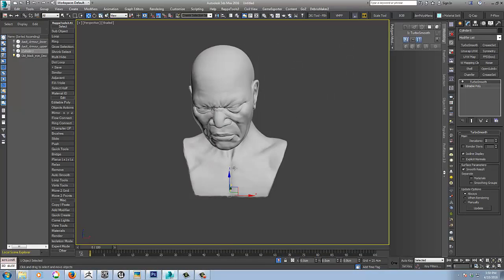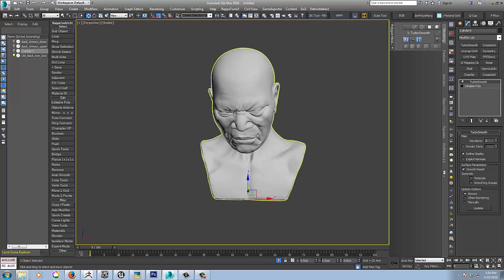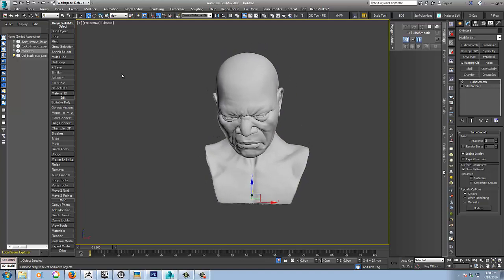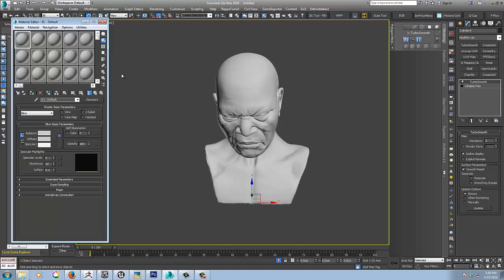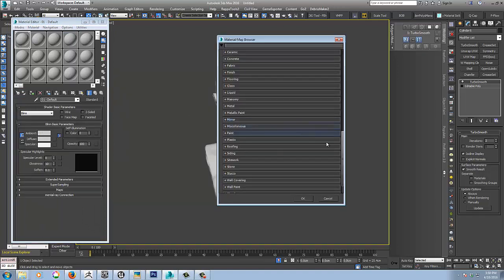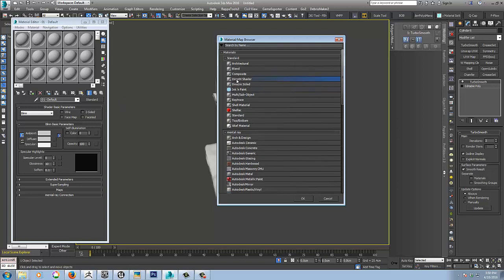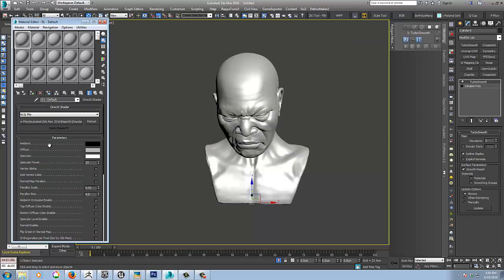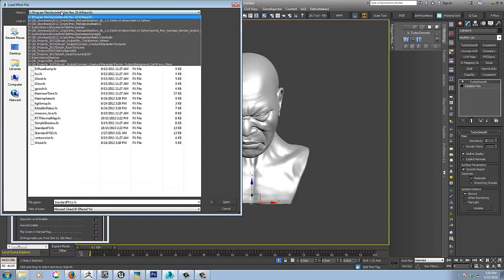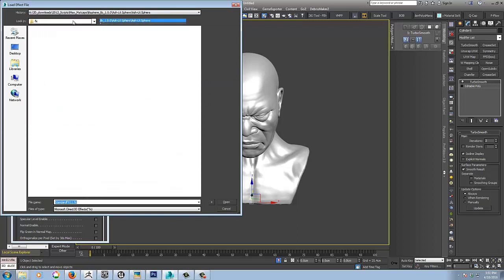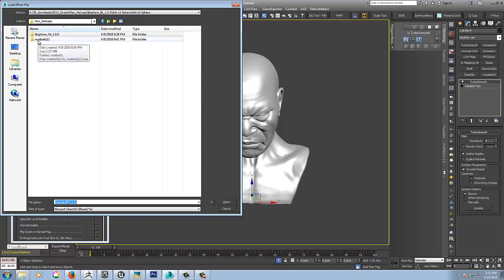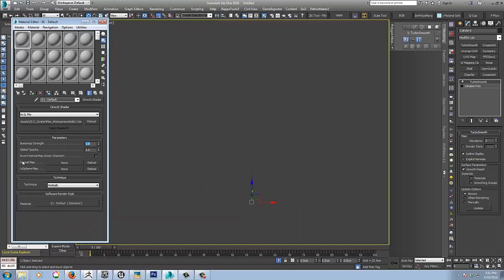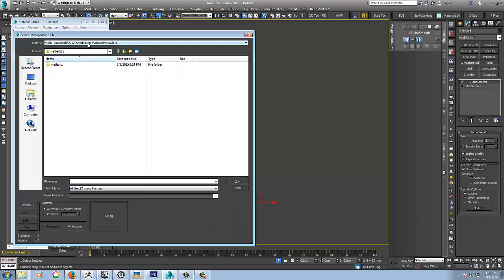So into Max and I'm just going to use a couple of different models to show a couple of different features for the demonstration. So we'll just open up the material editor and all you have to do basically is just use a DirectX shader. And leave it on HLSL and just click on this and navigate to wherever you saved them.